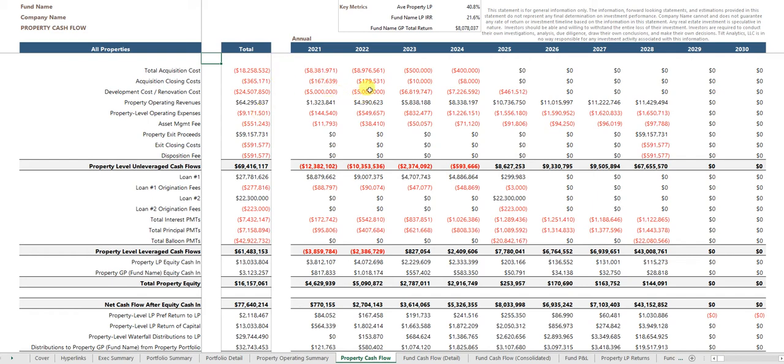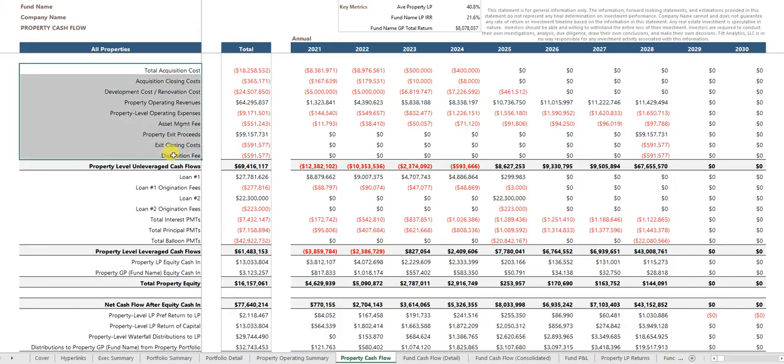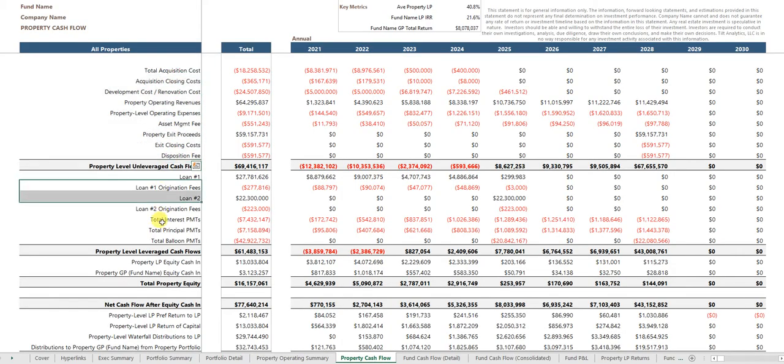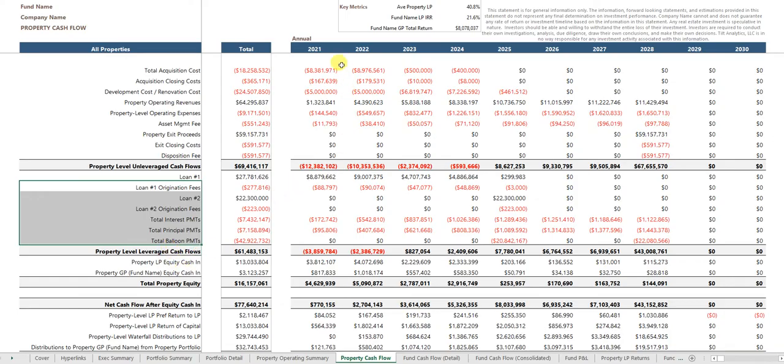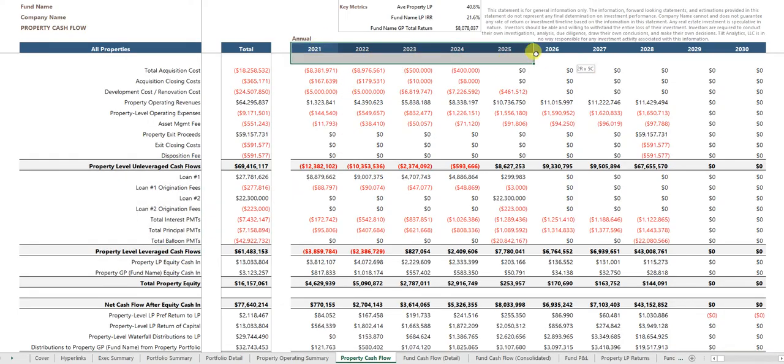This is the aggregate cash flow of all the properties. You have unleveraged cash flows, leveraged cash flows, equity, and so forth, and you'll notice that the results are shown annually.